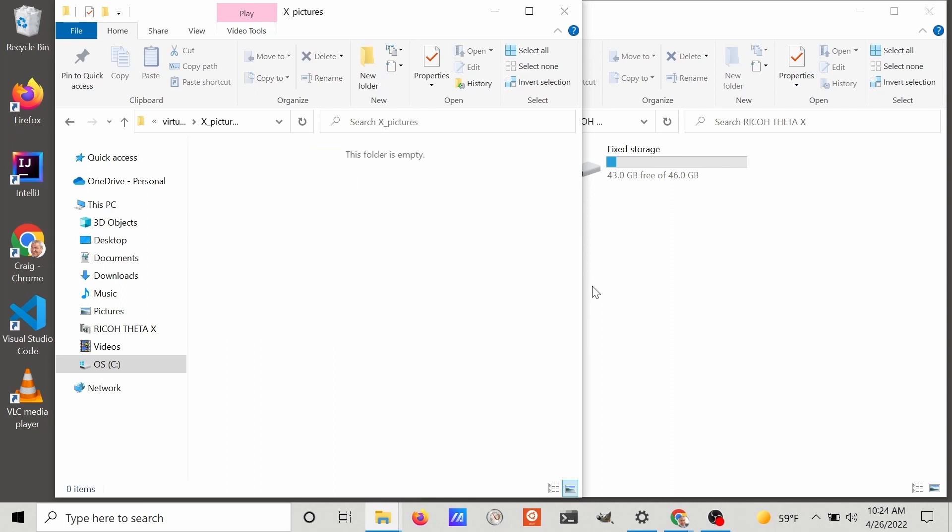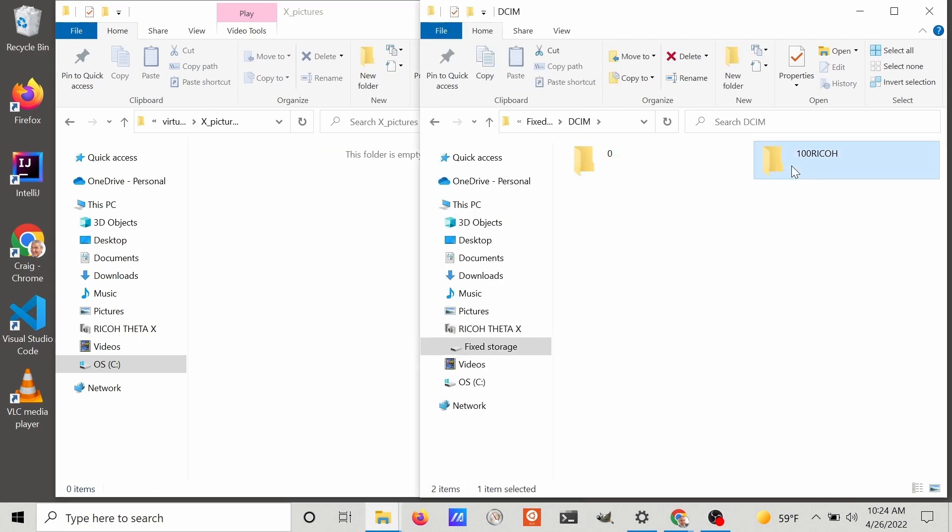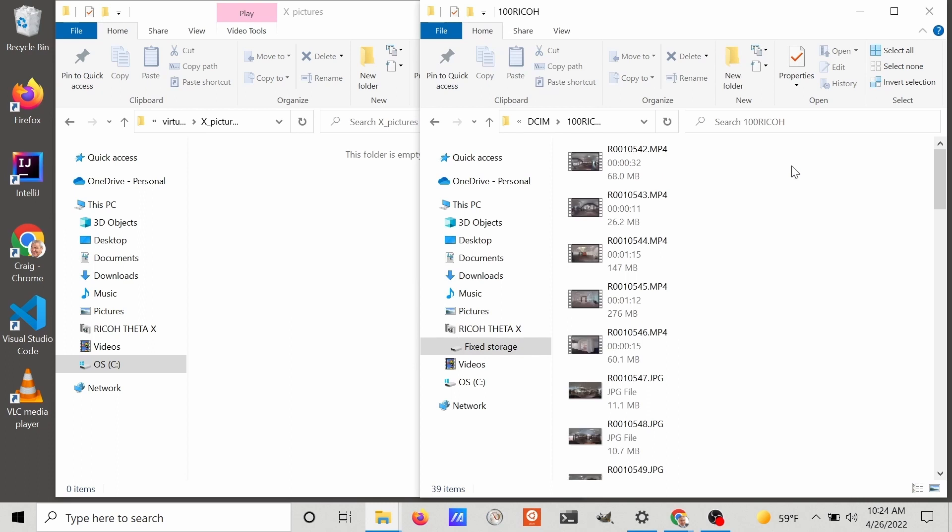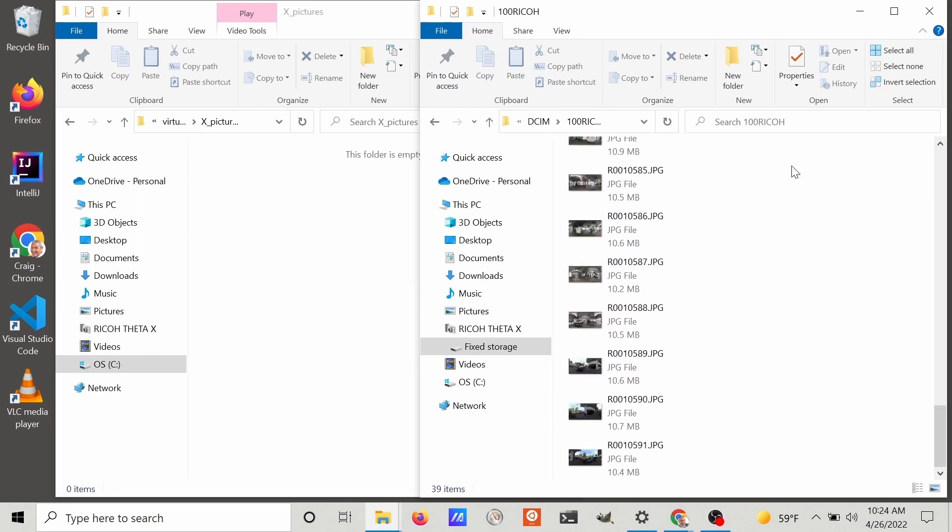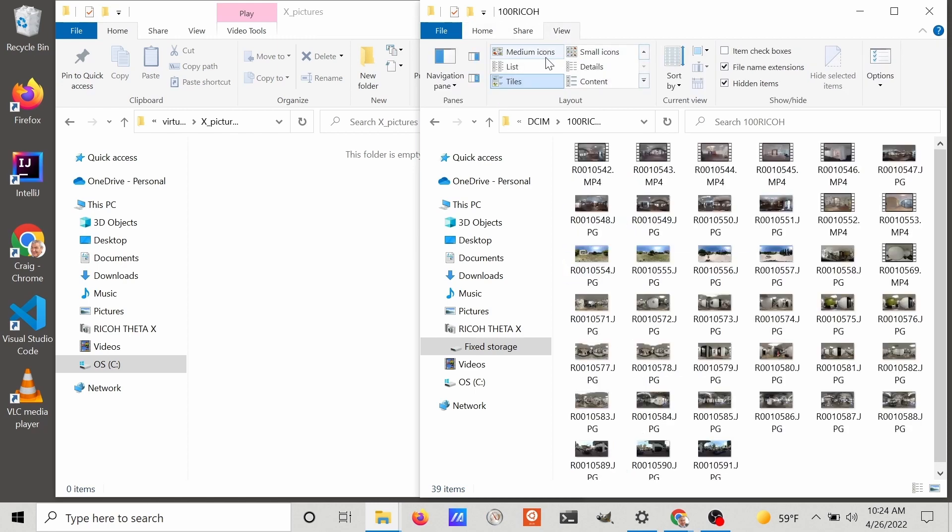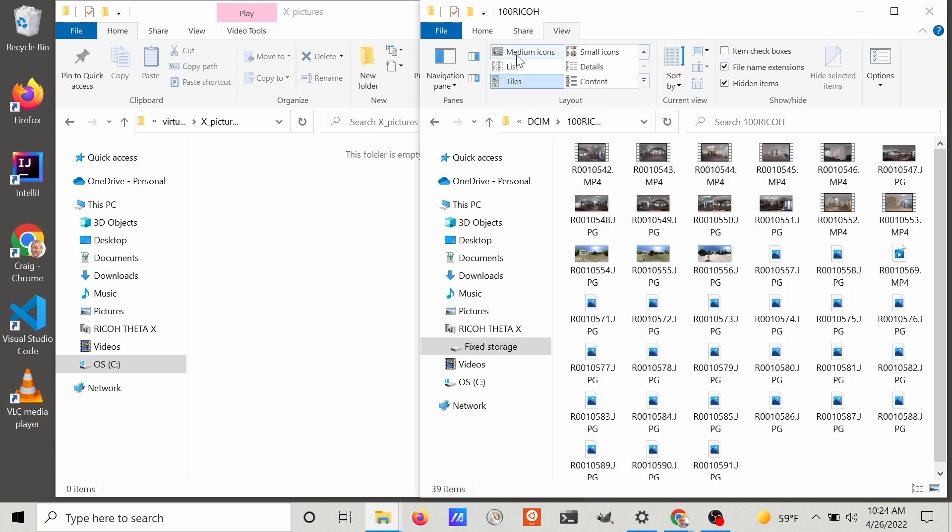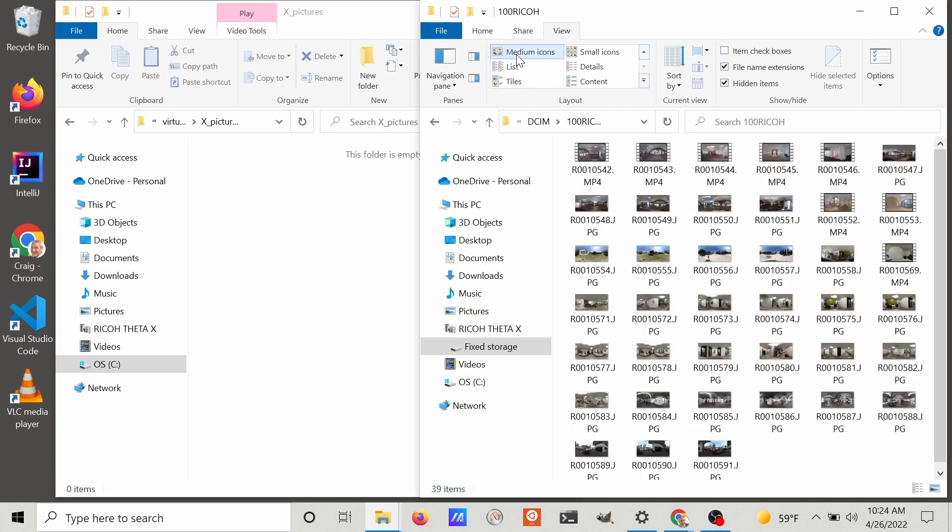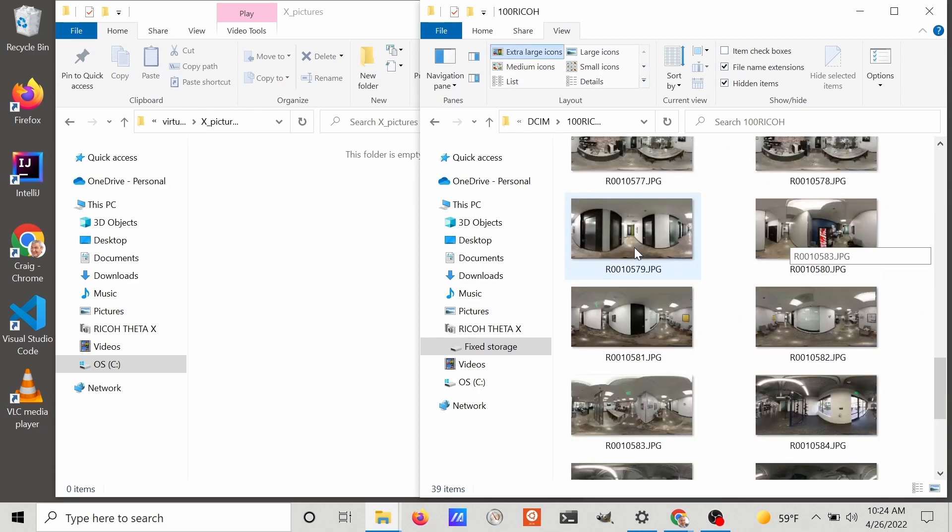Let's repeat the process with the Ricoh Theta X. Connect it with a USB-C cable and select the images you want to transfer to your local computer, then drop it into that folder so you can work with the media locally on your computer. Don't try to work with it while it's still on the camera. It's going to be a bit slow and you might run into some problems too.